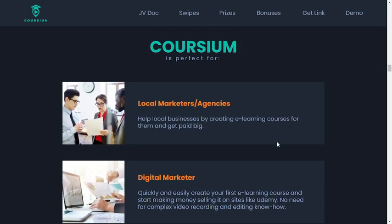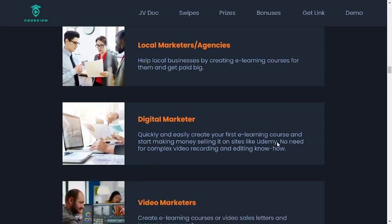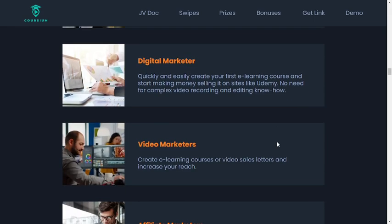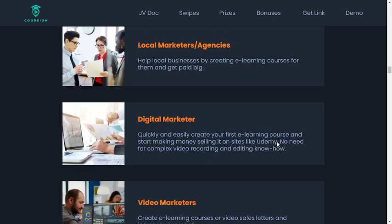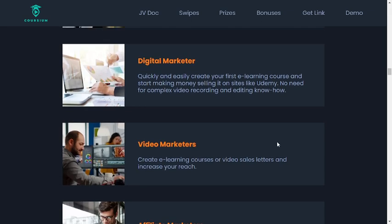Corsium is perfect for local marketers and agencies — help local businesses by creating e-learning courses for them and get paid big. Digital marketers can quickly and easily create their first e-learning course and start making money selling it on sites like Udemy.